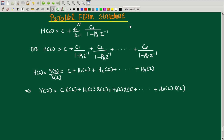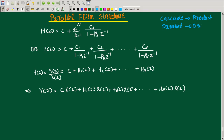In the parallel form, we split and add the parallel realization. In cascade we have a product format, while in parallel we add. In cascade realization we use factorization, and in parallel form we use the partial fraction format — that is what we have to do.